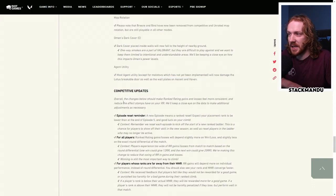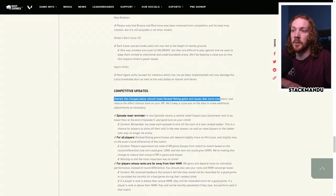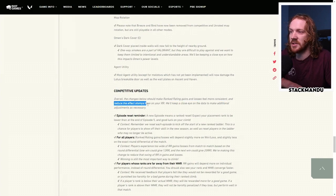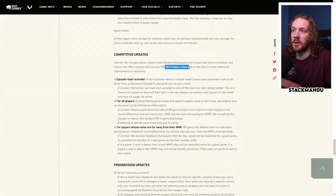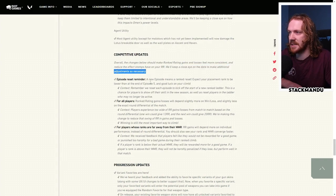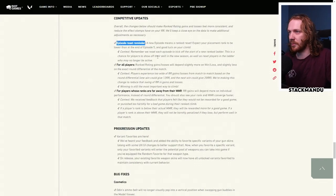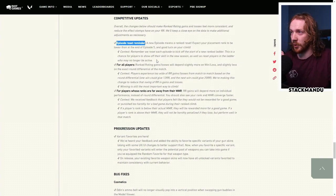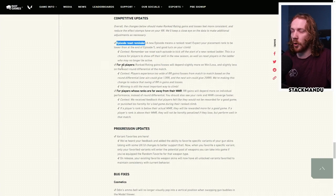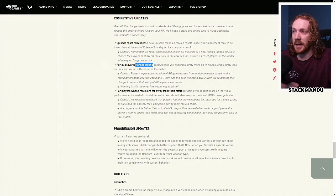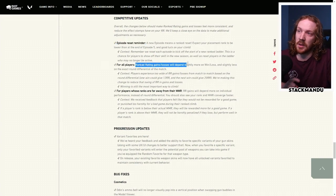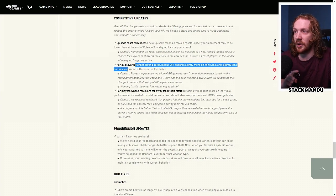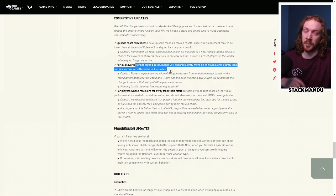Competitive Updates, so overall changes below to Ranked Rating Gains and Losses feel more consistent and reduce the effect stomps have on your RR. We'll keep a close eye on the data and make additional adjustments as necessary. Episode Reset Reminder, like I said before, you just have to regain your rank and reclimb to what you were before. You're going to be dropped into a lower tier. For all players, so this is the major change.